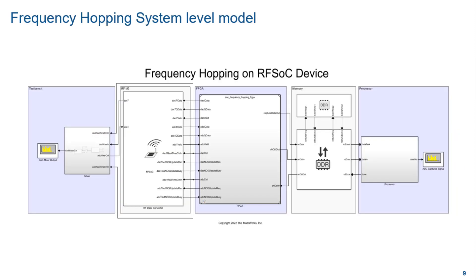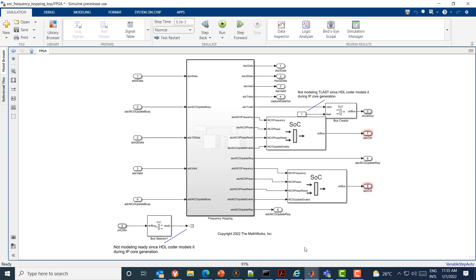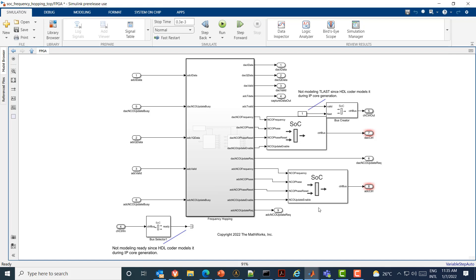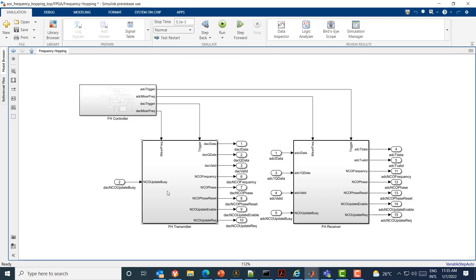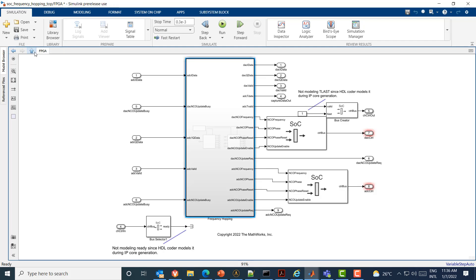Here we can see the final integrated top model for the frequency hopping application. The top model consists of the processor, FPGA subsystems, memory interconnect and the RFDC block. There is also a test bench block which can simulate the behavior of the DAC path and help in visualizing the output spectrum of the transmit path. The FPGA model consists of the frequency hopping DUT. The DUT consists of frequency hopping controller, transmitter and receiver subsystems. The hopping controller can be configured for hop frequency, range and step. It also provides the hop signals like frequency and timing to the transmitter and receiver subsystems.